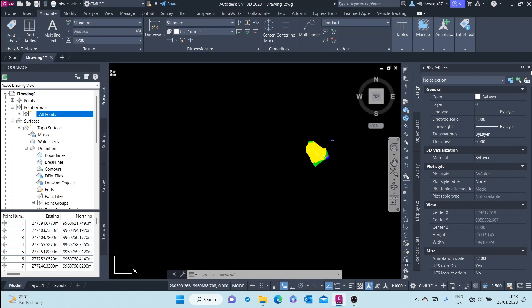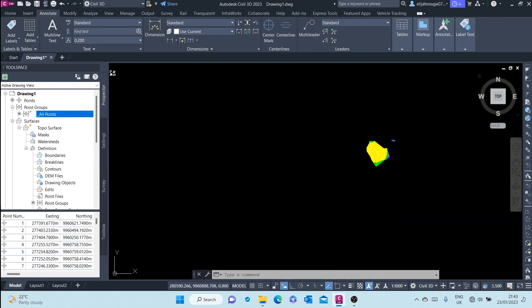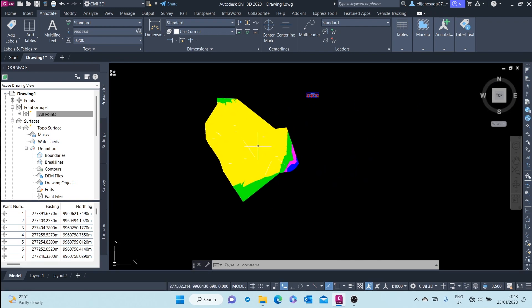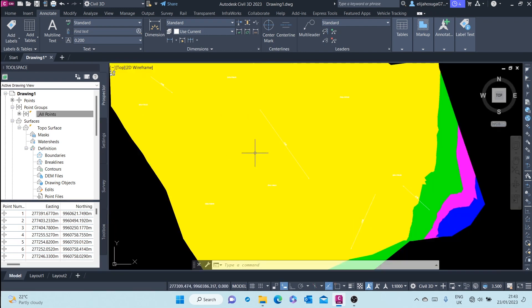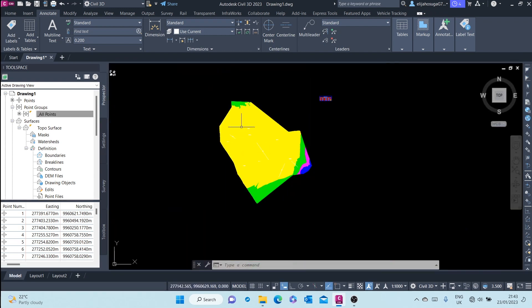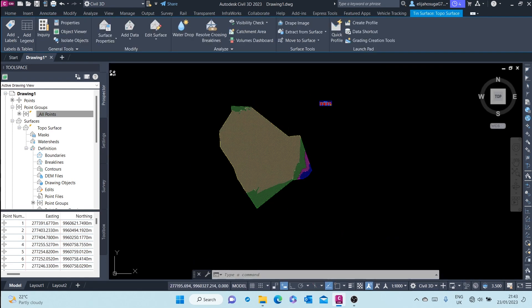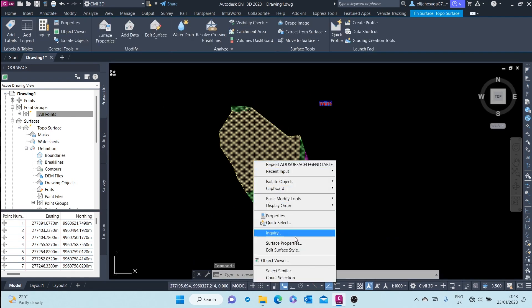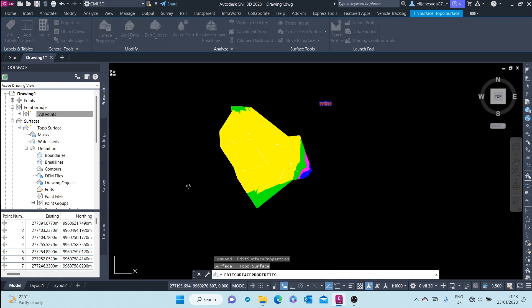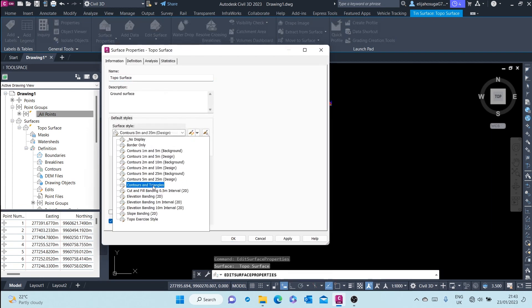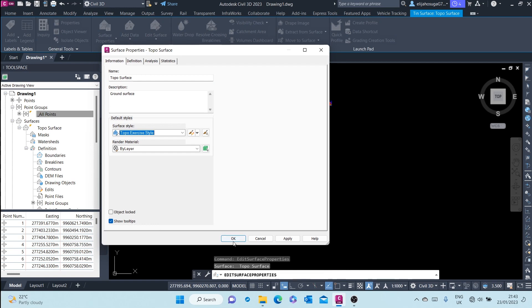In this video we learn how to create a surface boundary. Allow me to change this to the initial surface style or the surface that we created. We created this top of surface tower.